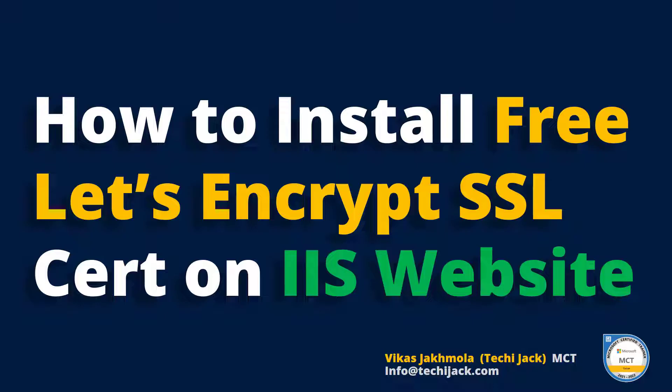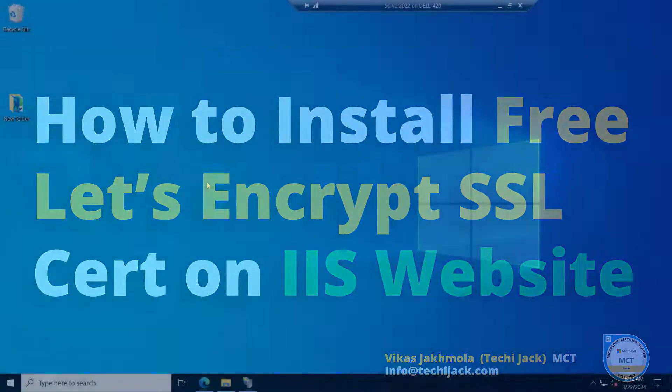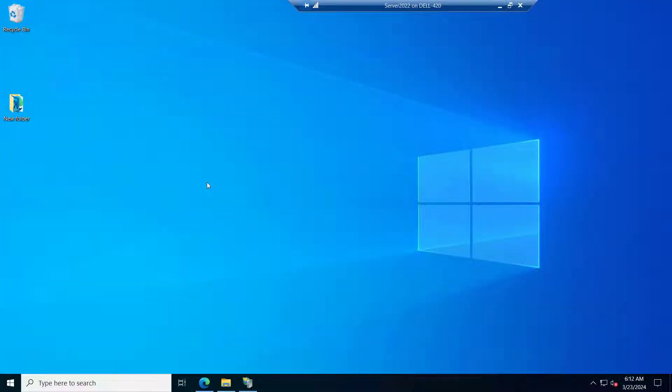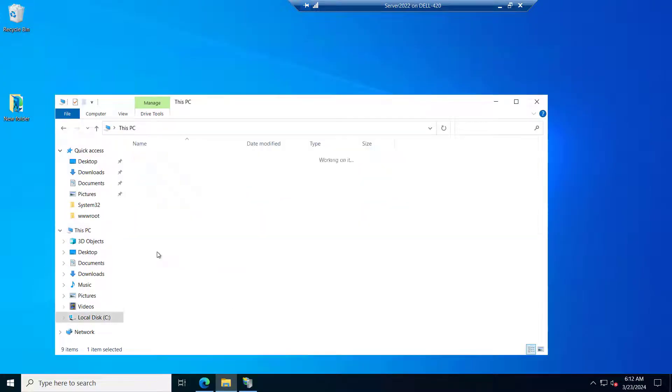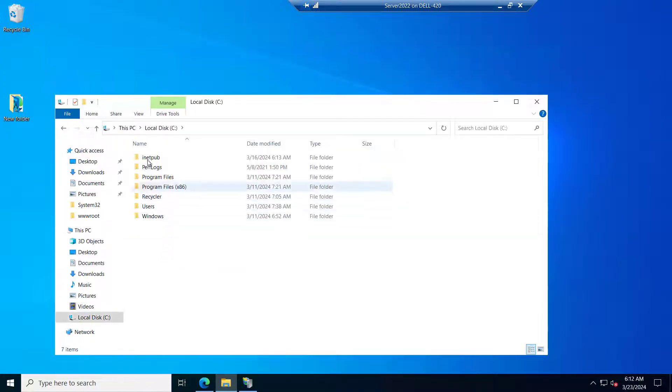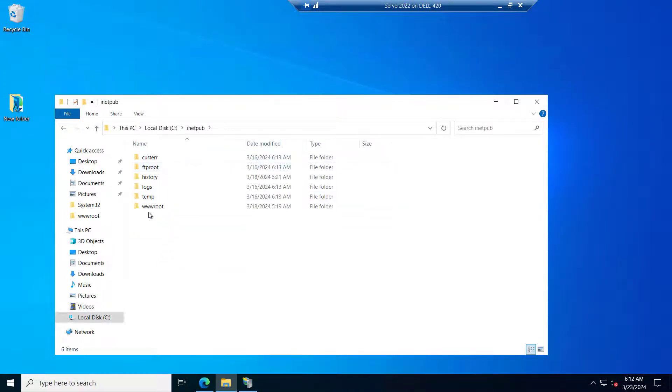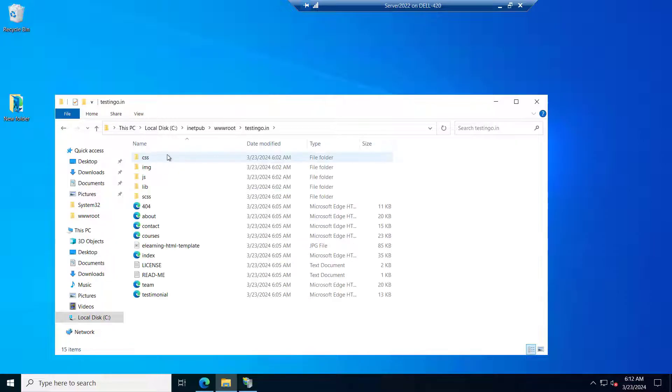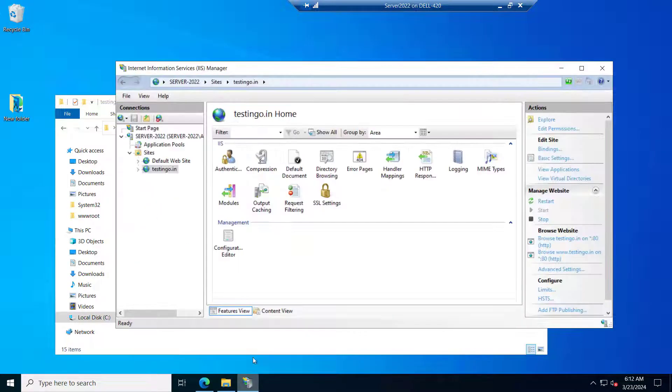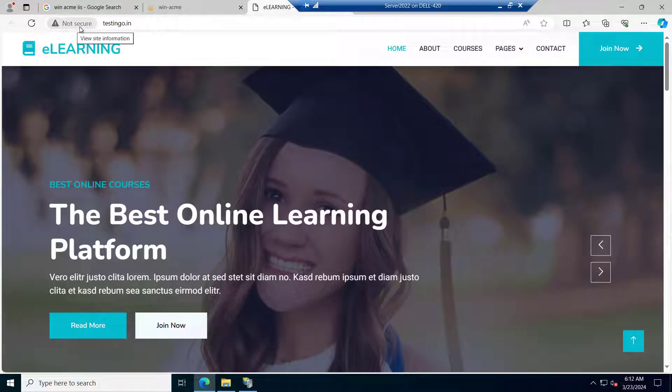So let's go to the server and get started. Right now we are on our server and in the testing.in I have published a website. If you see inside the www root inside the testing.in I have published the website. If you try to open this website you can see it's on port 80.